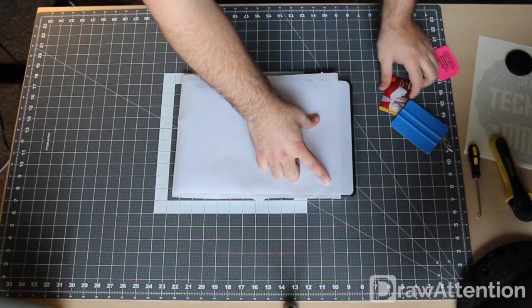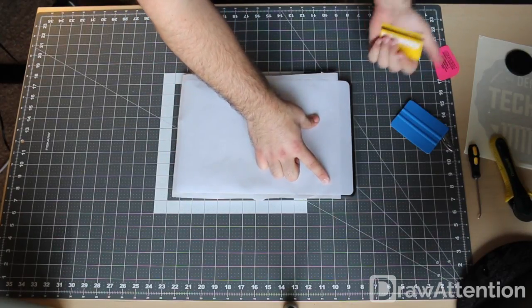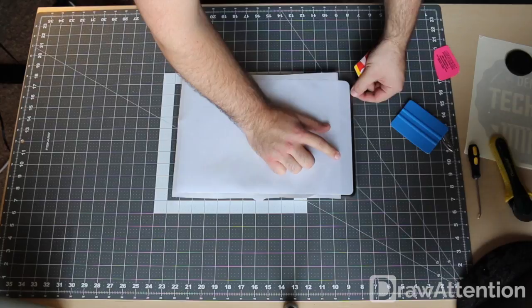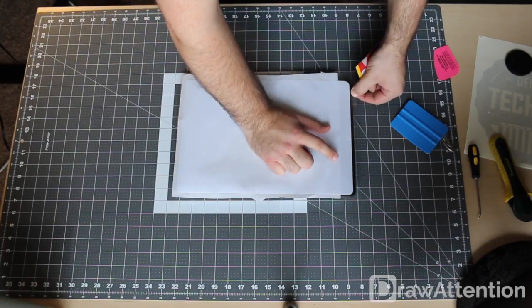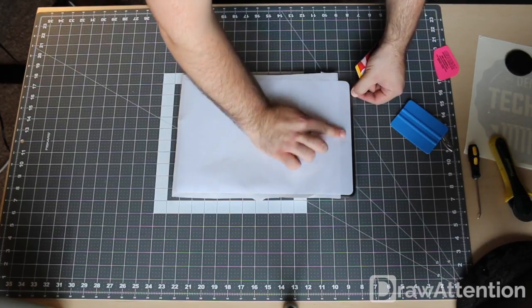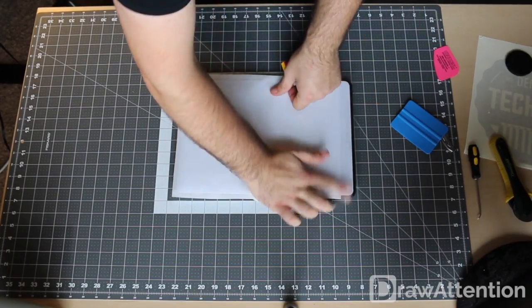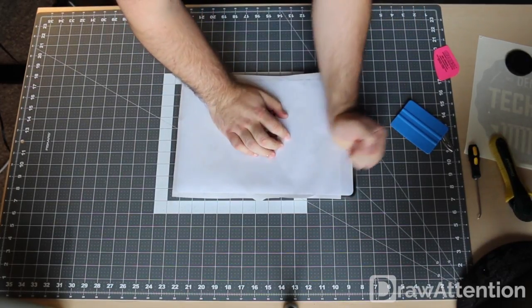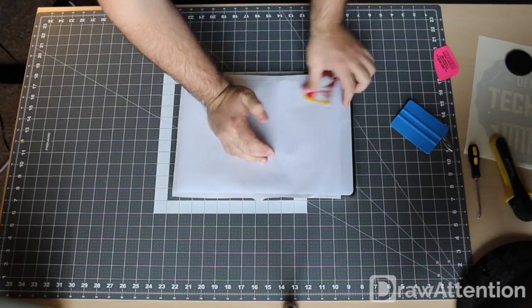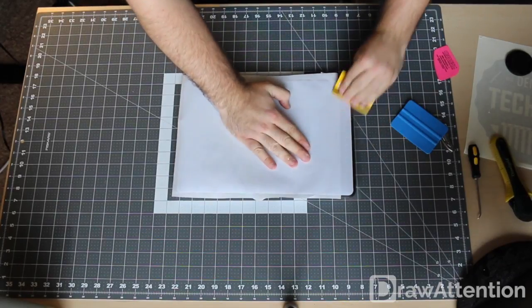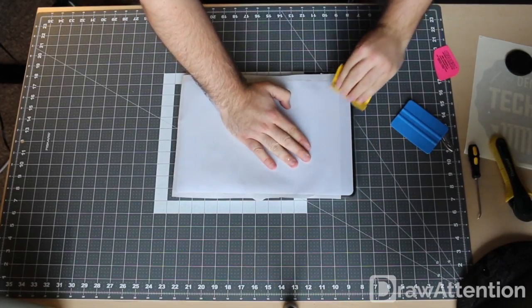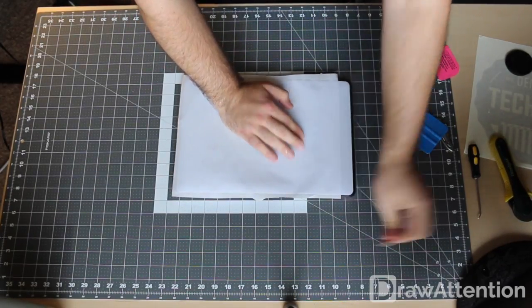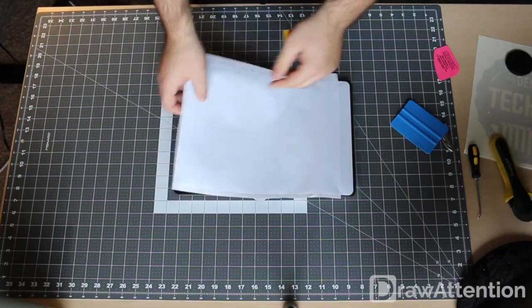I'm going to take my card or you can take your finger. We're going to press it down. We're going to push the air bubbles out. And we're going to flip it over.